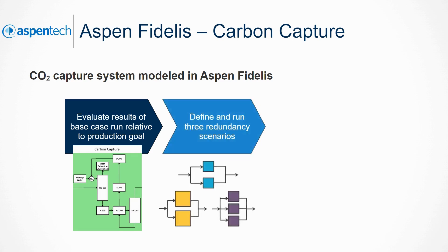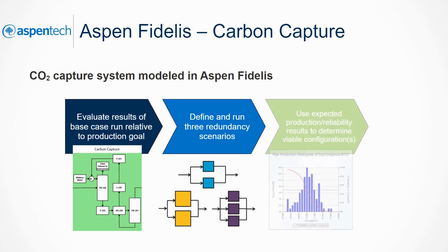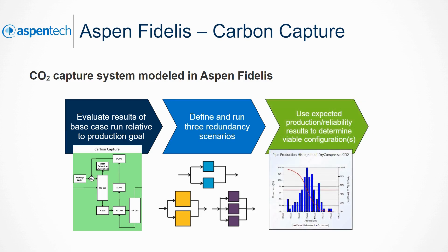We will then design and execute new models featuring changes to the process design. For this example, the design changes come in the form of redundant components. After running each scenario, we will assess how system output and reliability have changed and identify which are potential candidates for inclusion in the carbon capture model.